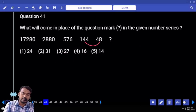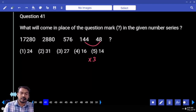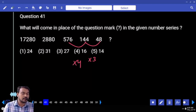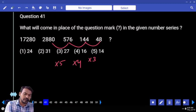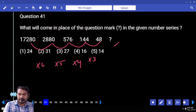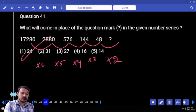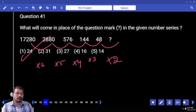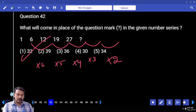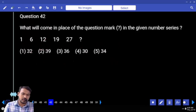48 becomes 144 — how many times? Three times. 144 becomes 576 — four times. Next one, five times. Obviously next one, six times. First into two, second into two times. What is the answer? 24. Next question number 42.